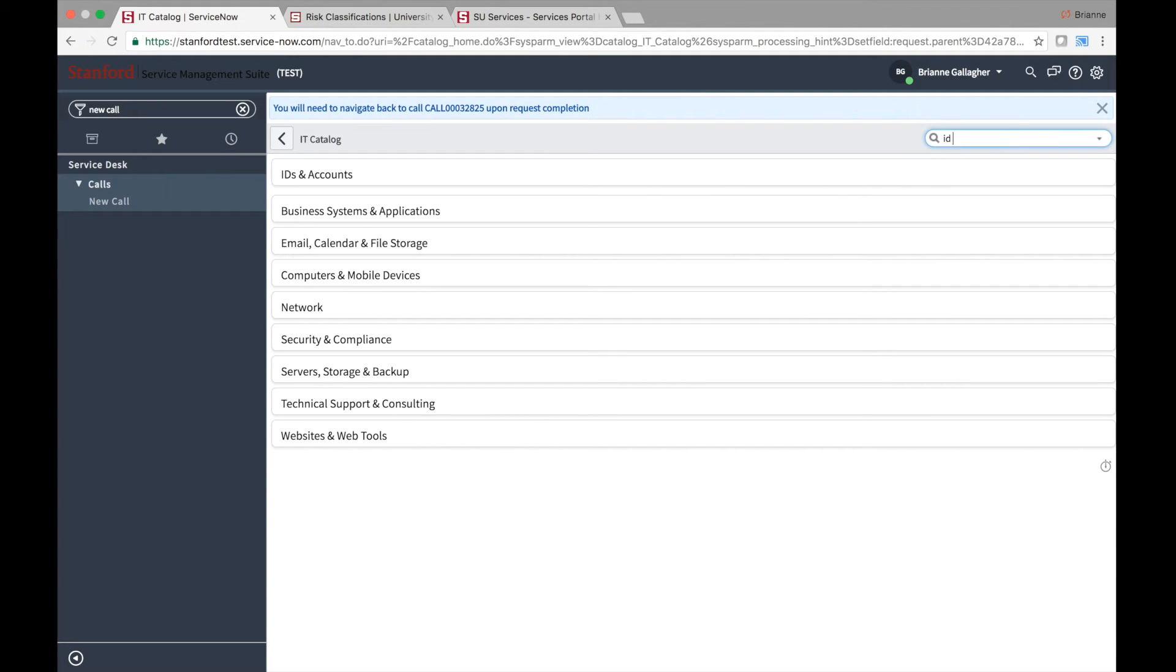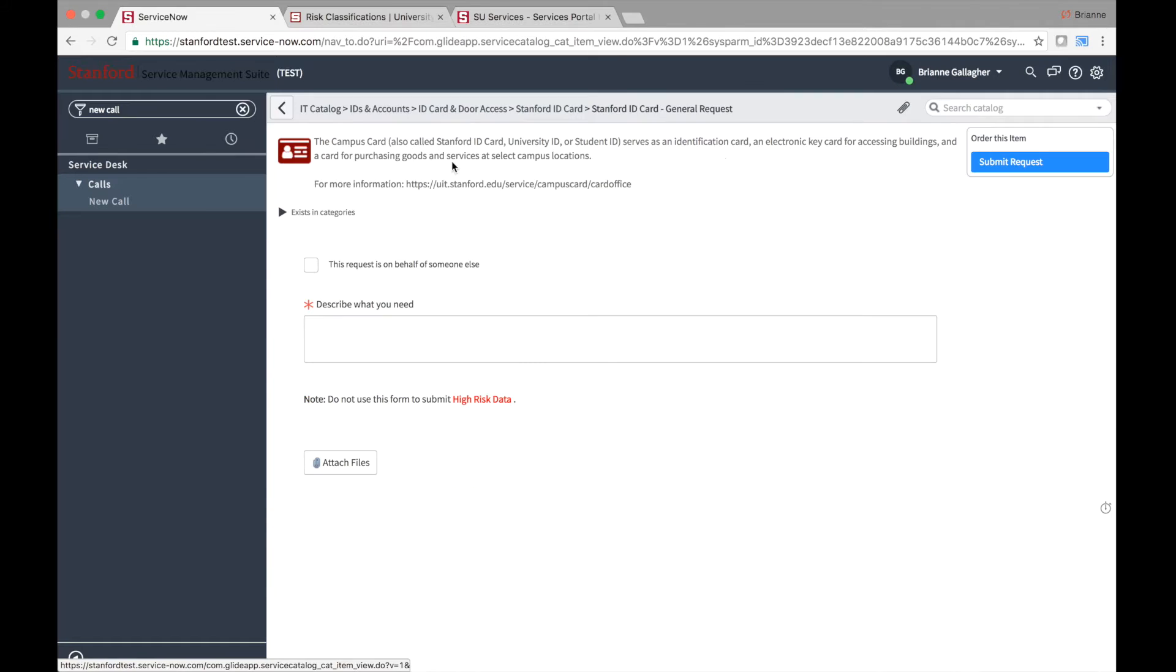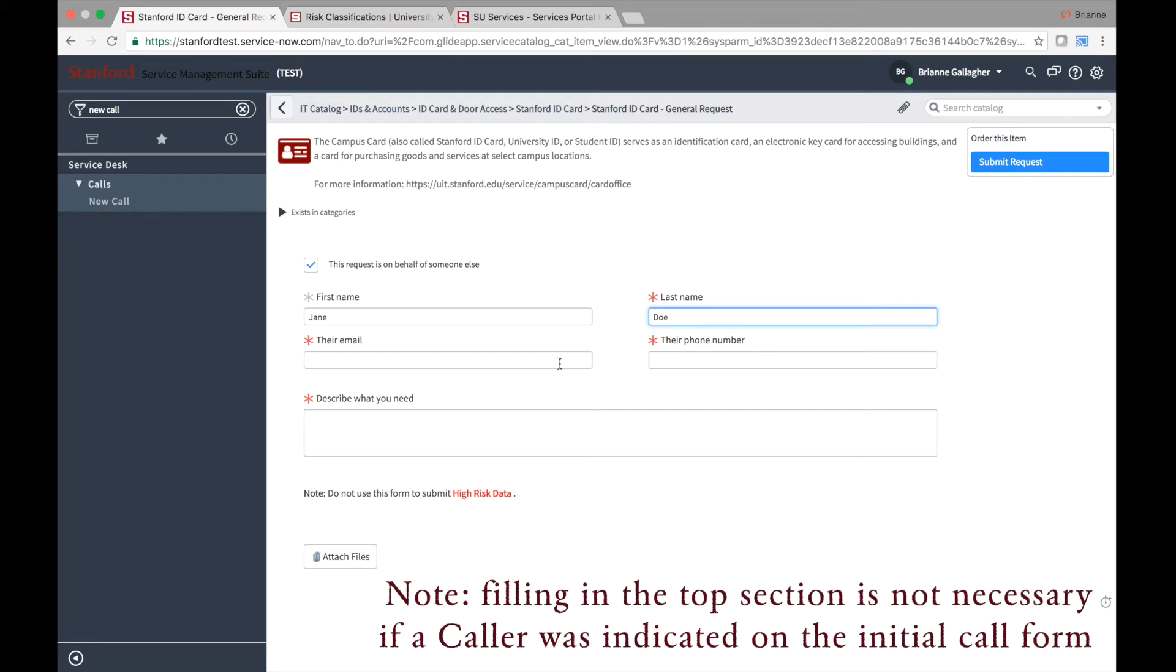Find the item or service the caller requested. Be sure to select within the request form that the request is on behalf of someone else by checking the box at the top of the form. Use the notes from the call to fill in the details of the request.